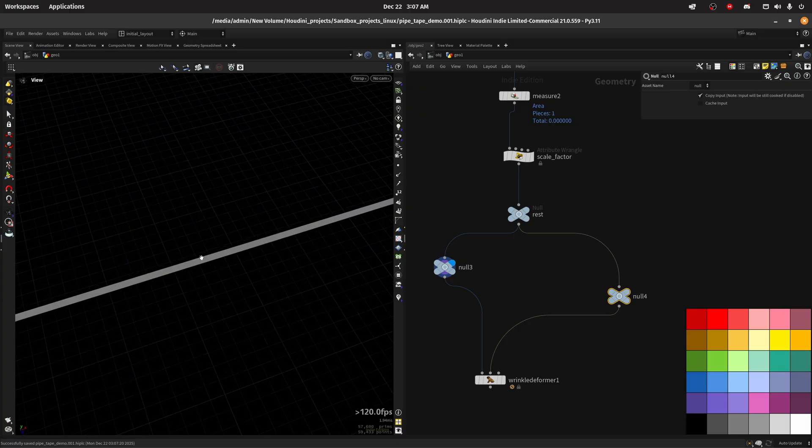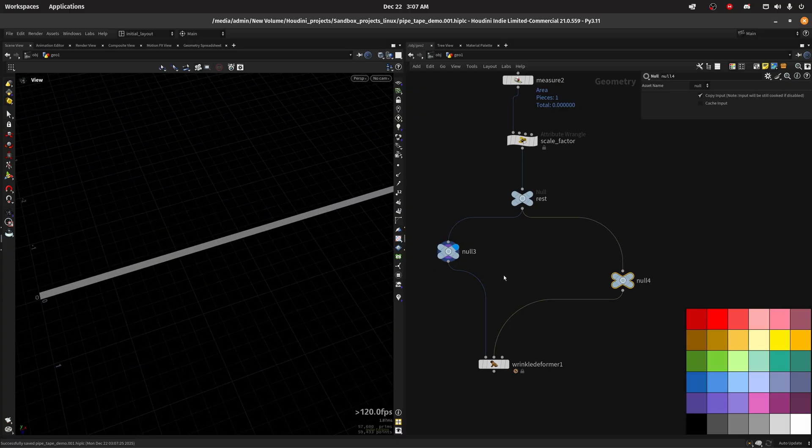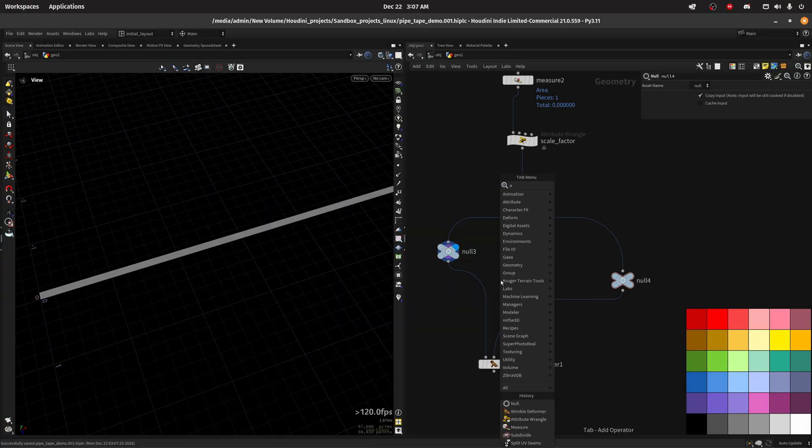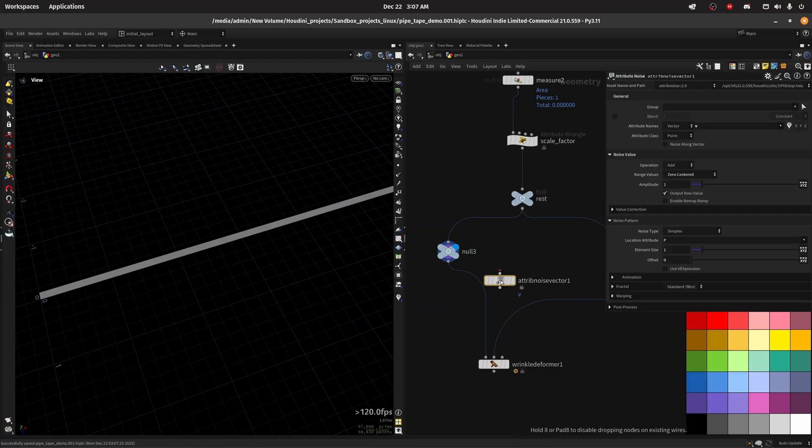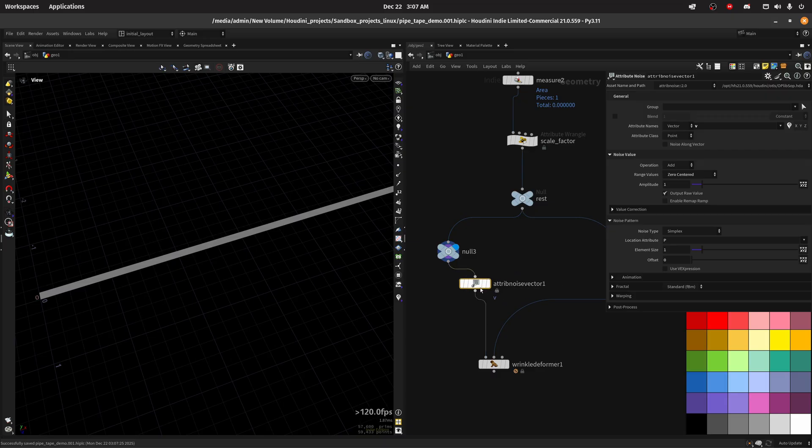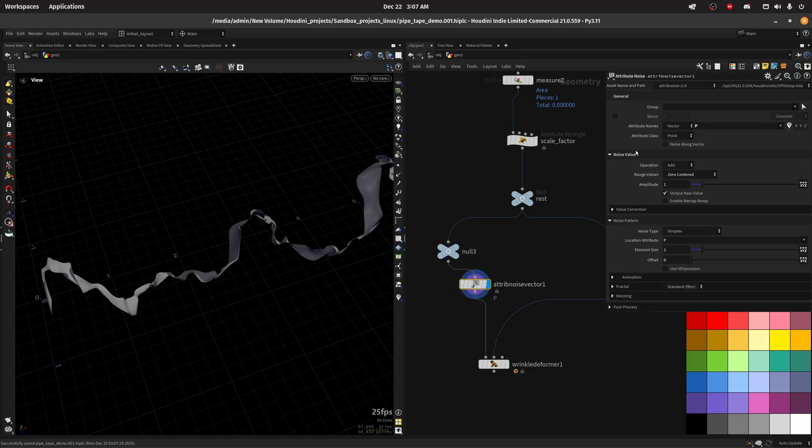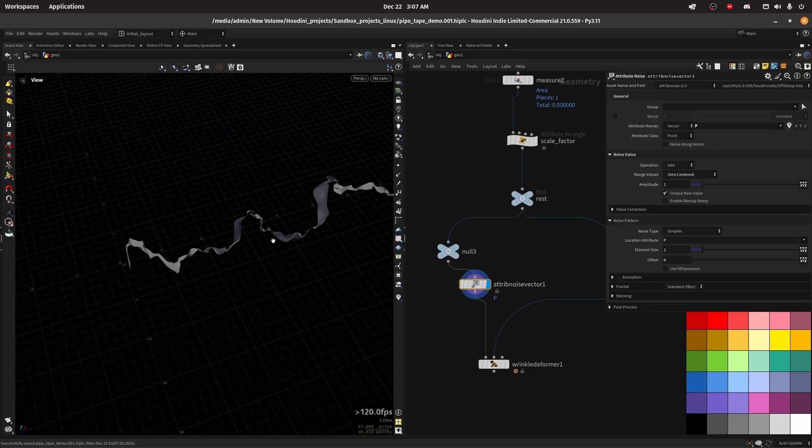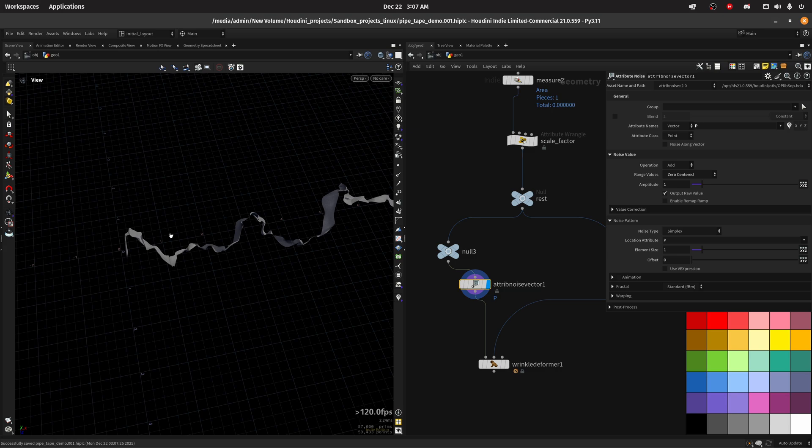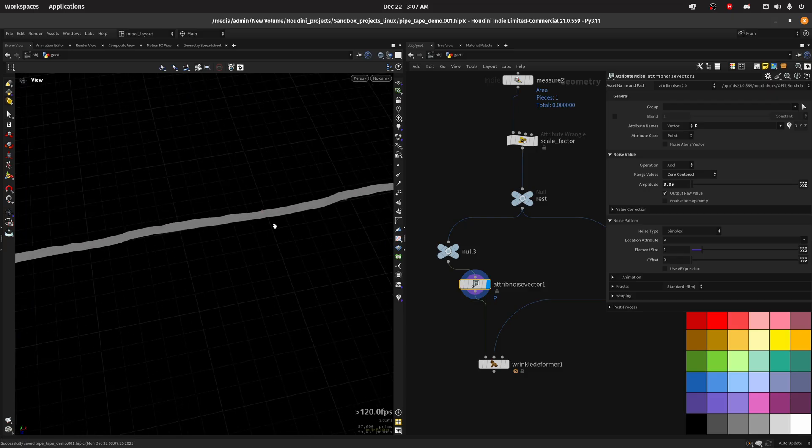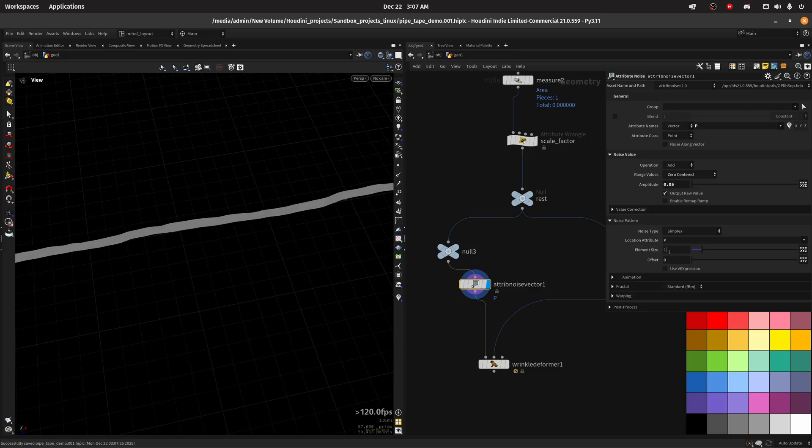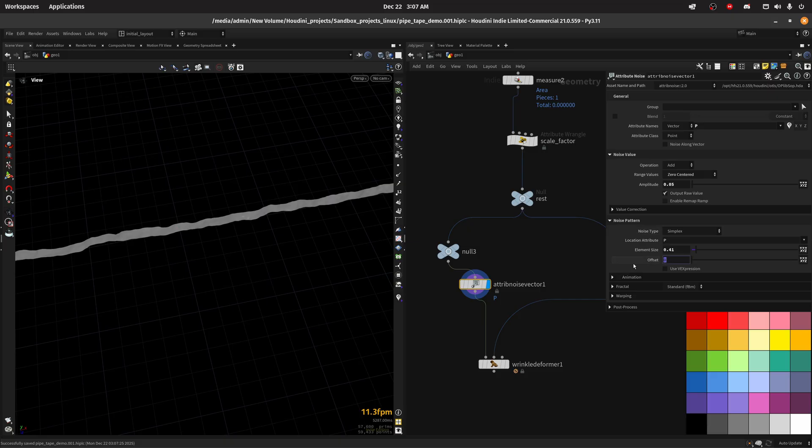So let's do a natural root noise vector and we will change the position. This will be a bit too much so I'm gonna play with this. Zero centered so we get both positive and negative values, an amplitude of 0.5 so just a little bit. Then we can reduce the element size to something like this and I also played with an offset that worked well for me.